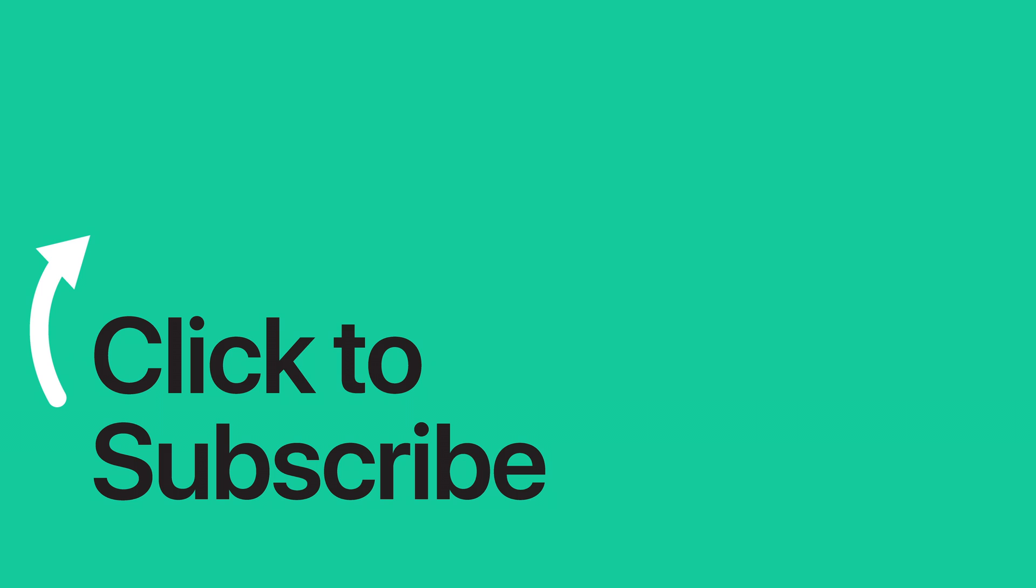Please see the text version of this tutorial for more details and remember to follow or subscribe to iClarified for more Apple News videos and tutorials.